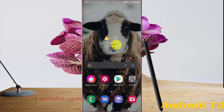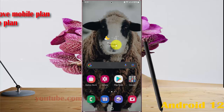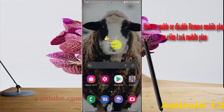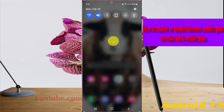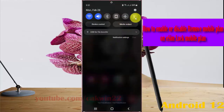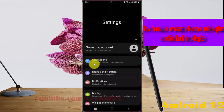To enable or disable Remove Mobile Plan on a SIM lock mobile plan in Samsung Galaxy S22, S22 Plus, or S22 Ultra, open Settings by swiping the notification panel and then tapping the Settings icon. Then select Connections.